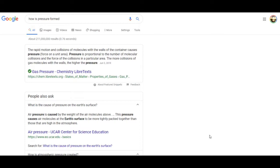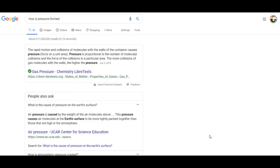When I went back to looking at pressure, they didn't really give clear examples. I had to actually type in the words 'how is pressure formed' and then I got this answer: the rapid motion and collisions of molecules with the walls of the container causes pressure, which is force on a unit area. Pressure is proportional to the number of molecular collisions and the force of the collisions in a particular area. Once again, this is dealing with molecules against the walls - there are collisions with the walls of the container and it causes this buildup of pressure.